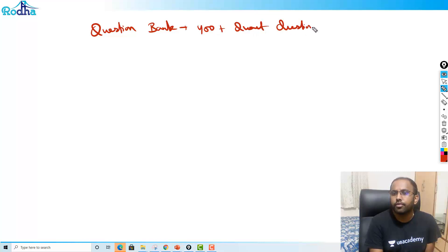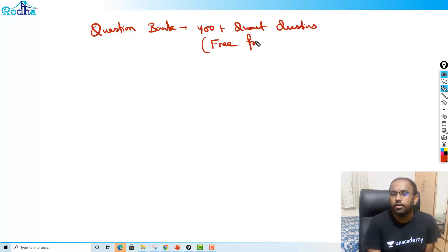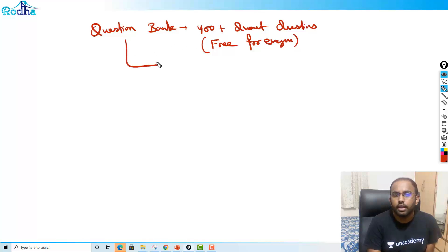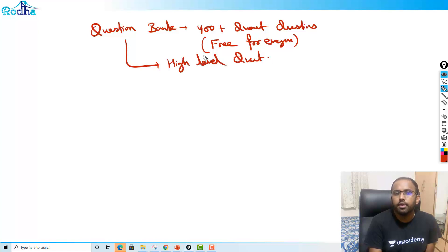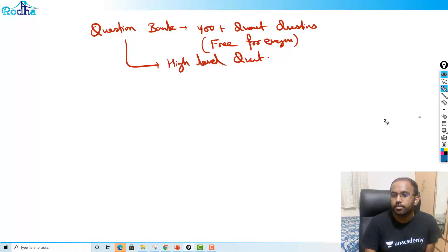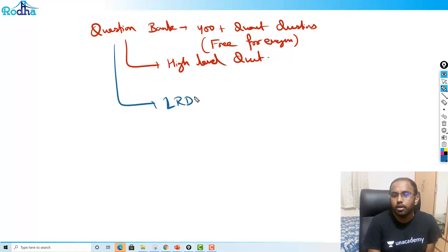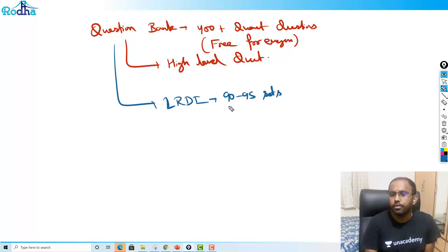This is free for everyone — not only for subscribers, it's free for everyone. This is basically high level quant questions. Similarly, we have a question bank of LRDI also — around 90 to 95 LRDI sets — and these are free for everyone. These are really high quality LRDI sets.